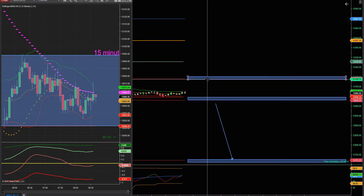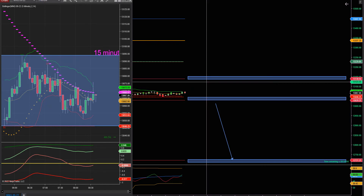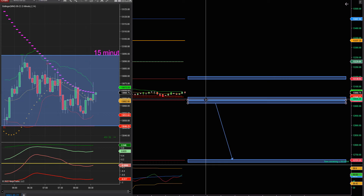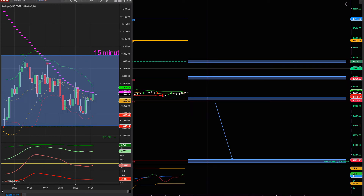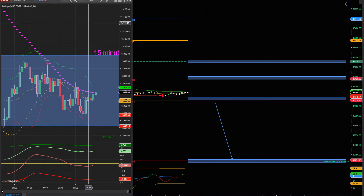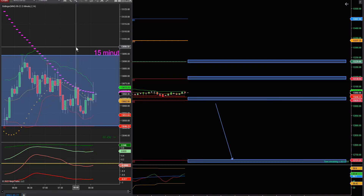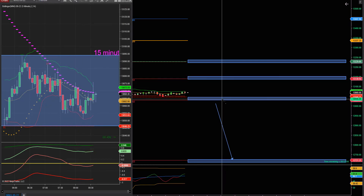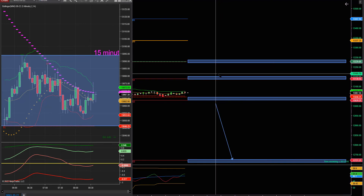Como resistencia tenemos S1 arriba, y tenemos la máxima de la noche — dos resistencias ahí. El mercado ha estado negativo toda la noche, pero de repente se le puede ocurrir subir y comenzar a romper resistencias. Uno nunca sabe.